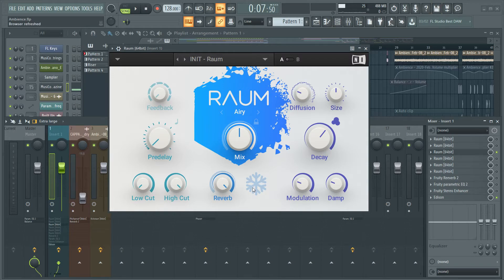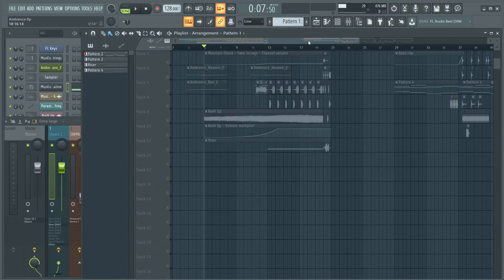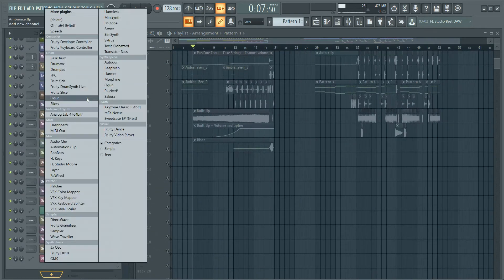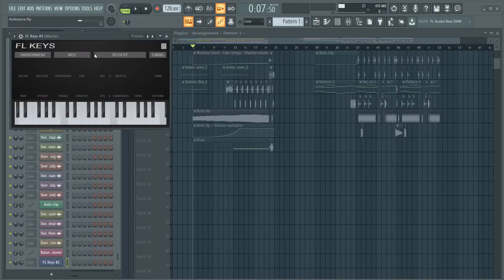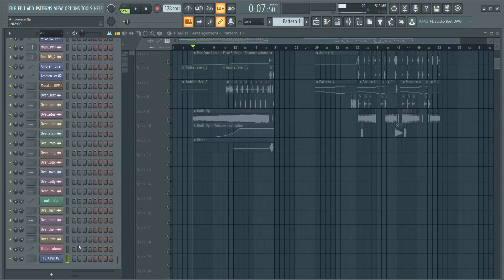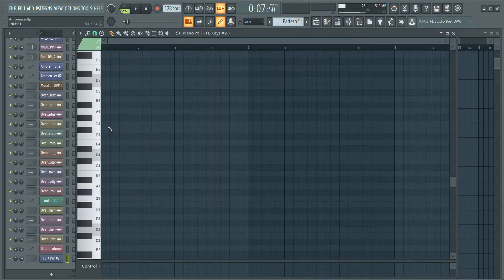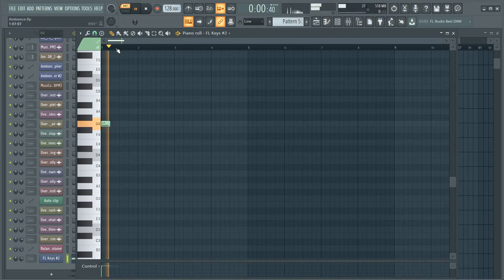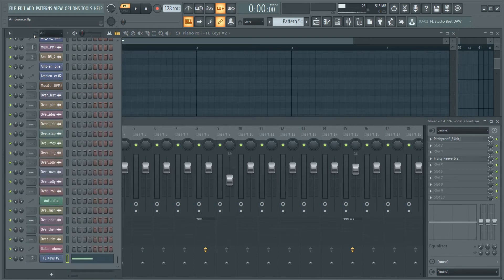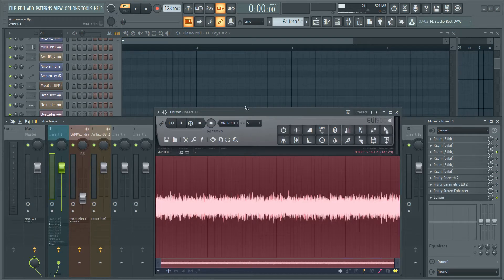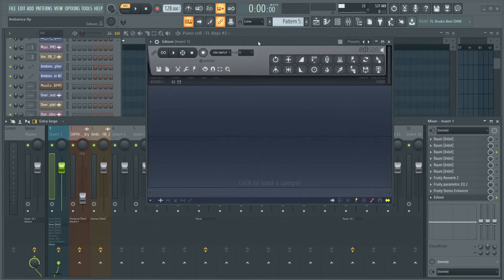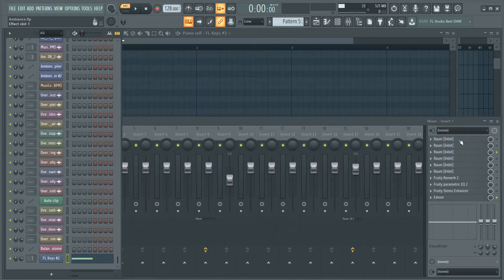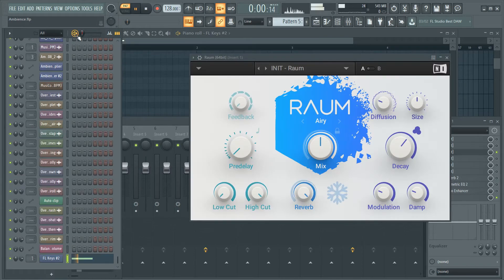For example, we're gonna take a sound - let's take a piano, FL Keys - and we're gonna write some notes. Let's go with G. I'm gonna track it to the reverb, where is the reverb, yeah here. And we're gonna use Edison to record our ambient sound.